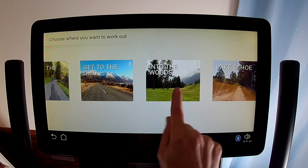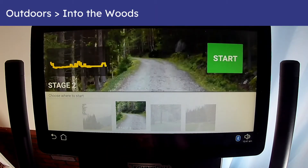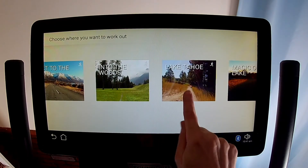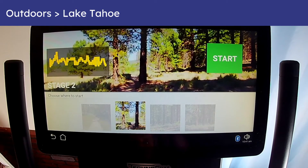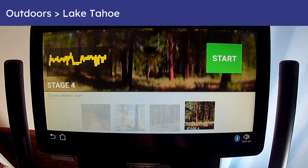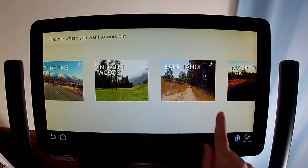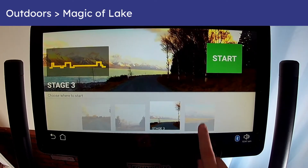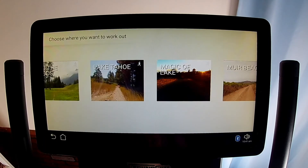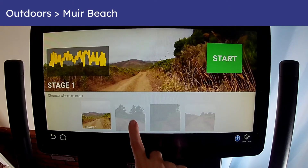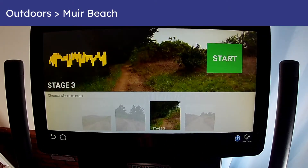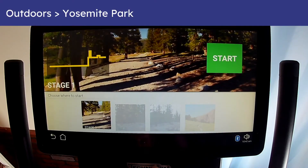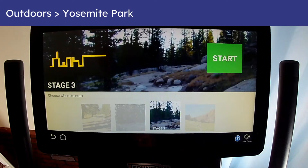You can also start an Outdoors video after manually starting the tread, in which case you can switch away from the video and come back to it with the video still running. This method uses the Outdoors video as entertainment and lets you switch between Outdoors videos, the exercise home screen, the biofeedback screen, the swift pad screen, the table screen, or any of the entertainment options.